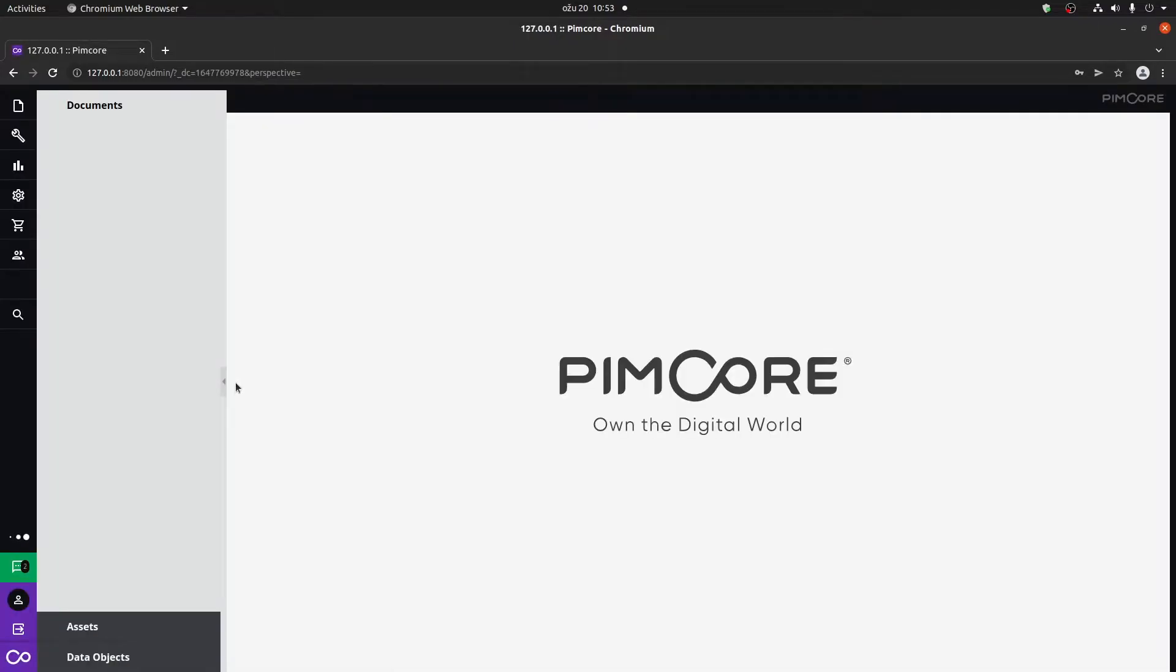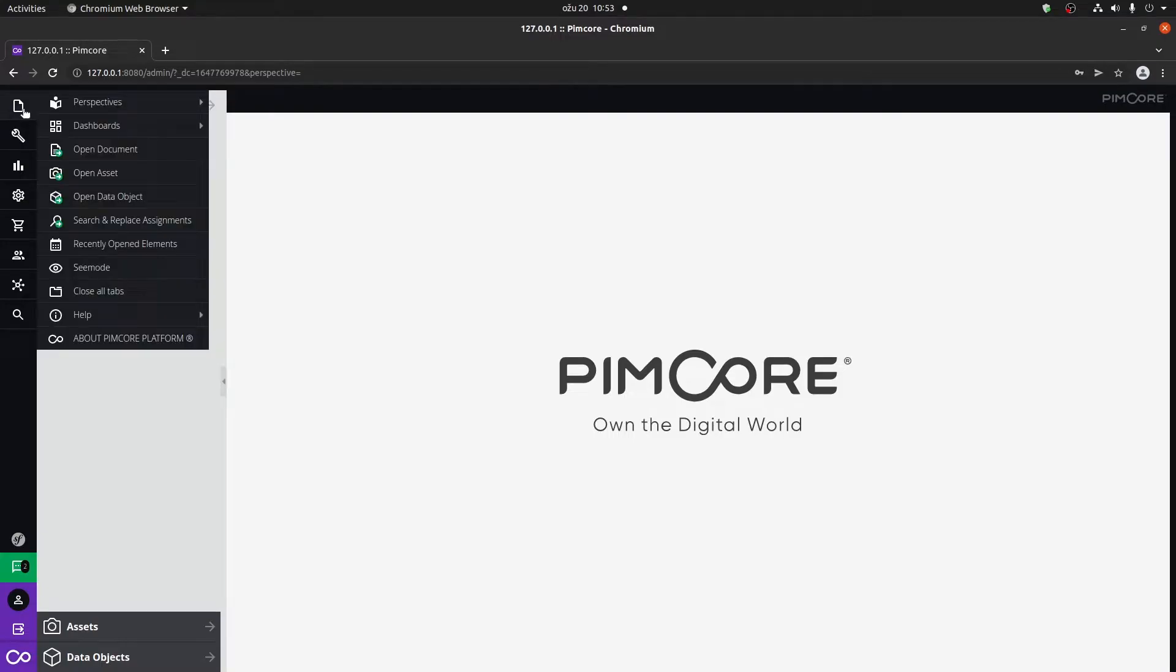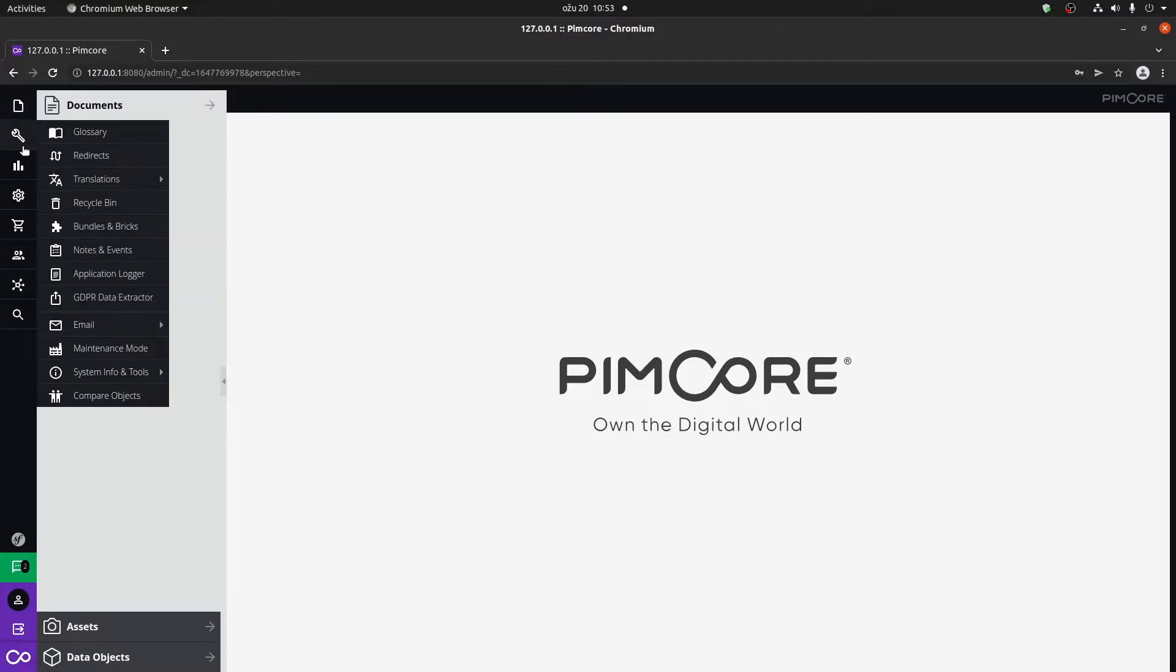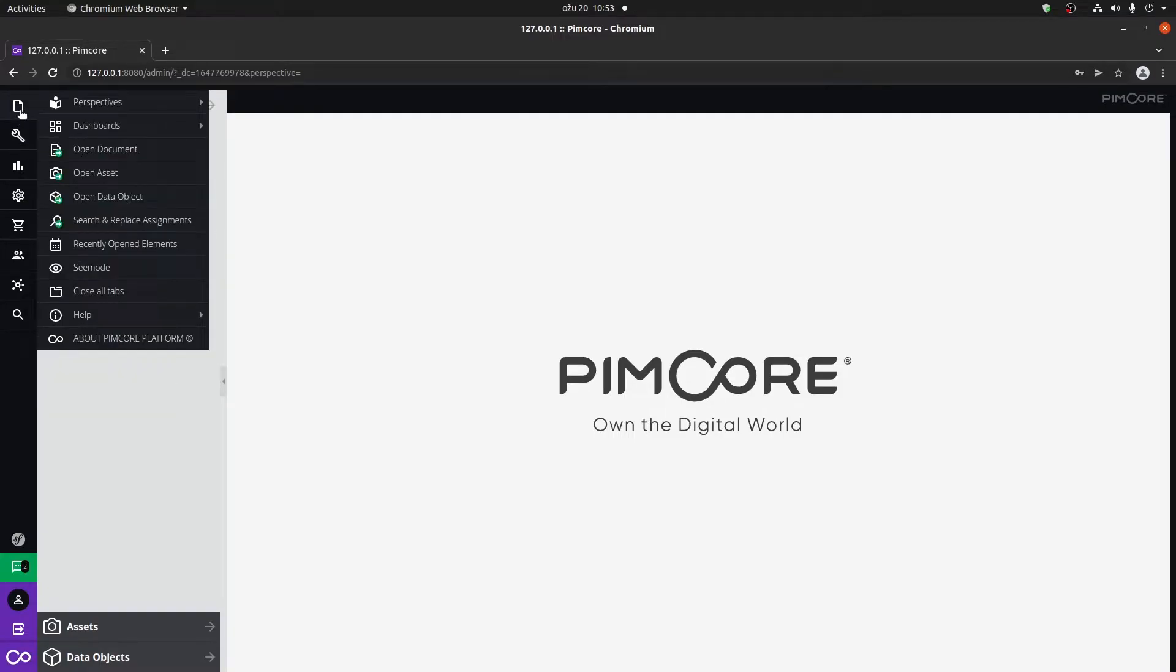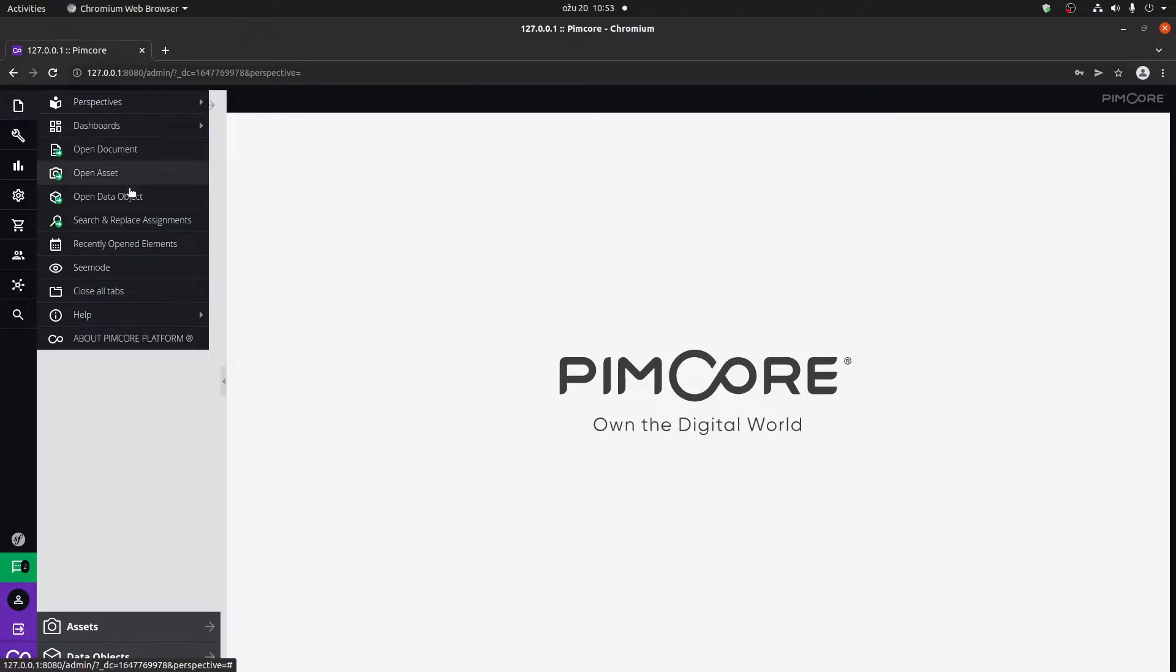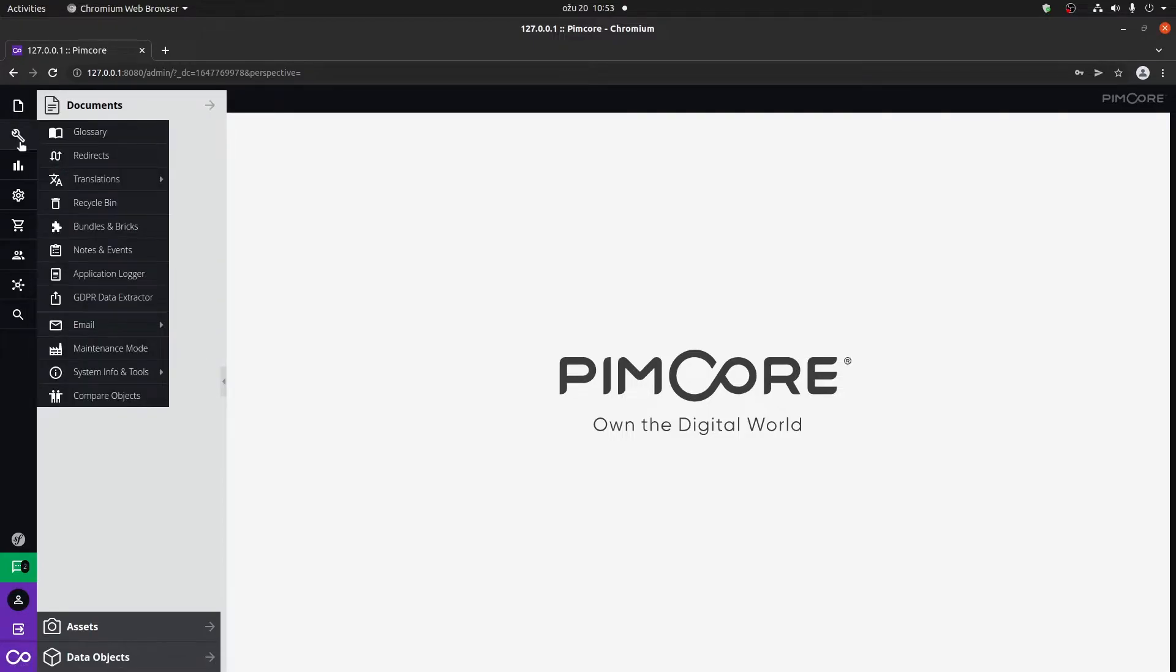Click on the login button and now you're going to be redirected to the PIMCore administration. On the left side, as we can see by clicking on one of the icons, we have the side menu and for each side menu option, we have sub options.